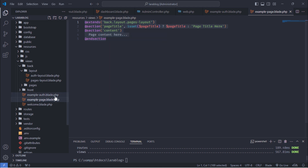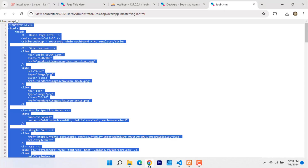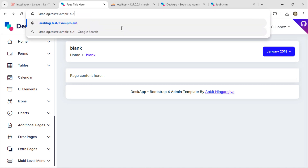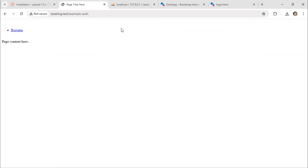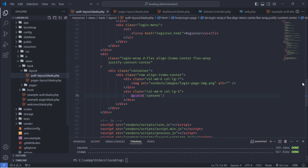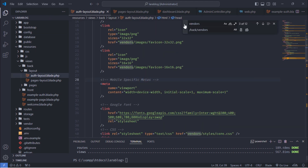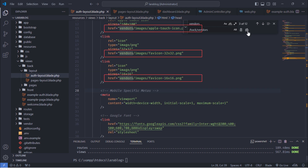Next, extend the auth layout inside the example auth.blade.php file. Correct the CSS, JS and images paths in the auth layout.blade.php file. To fix this issue quickly, press Ctrl+F and replace all instances with the correct paths. As you can see, the file paths are updated.